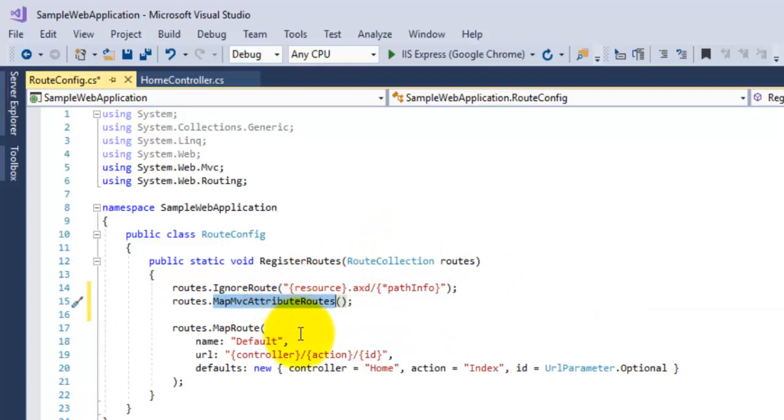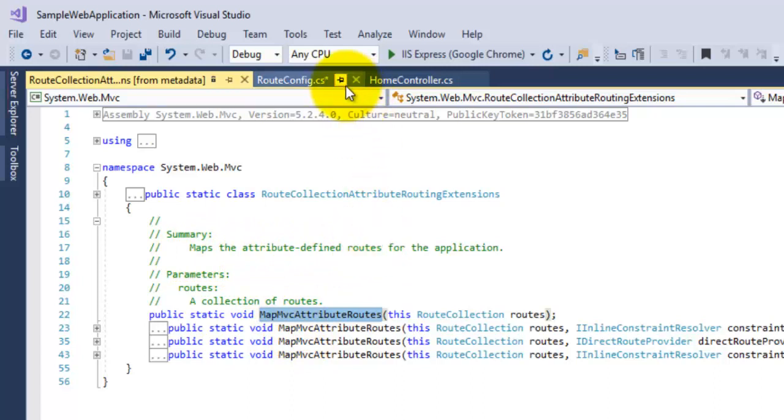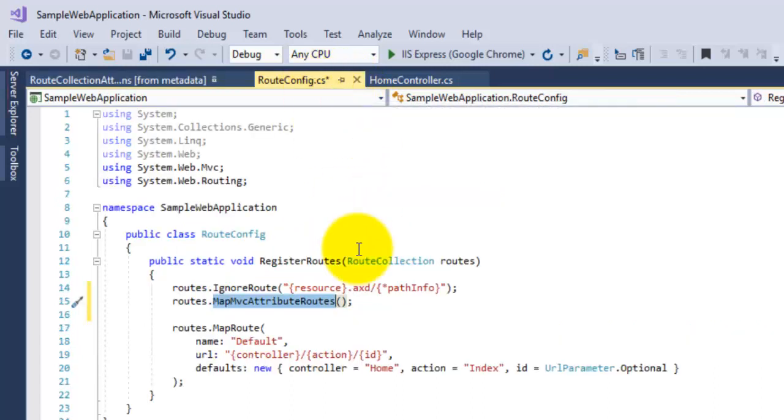If we go to the definition of this method, we can see here that it is used to map the attribute-defined routes for the application. So save this file here.